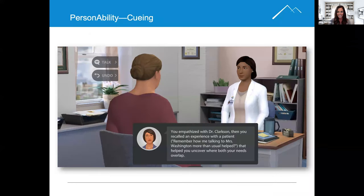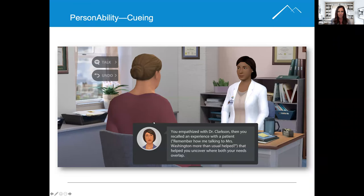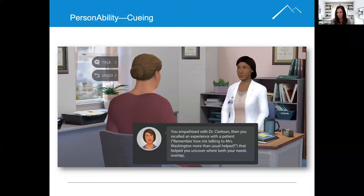Next: cueing. Here we have cueing being applied through the use of a virtual coach at the bottom of the screen, giving us a little bit of guidance about how the conversation should go and highlighting a critical skill. We use the virtual coach throughout the simulation to bring up these critical components. Cueing is also used in Personability through thought bubbles to show what characters are thinking.